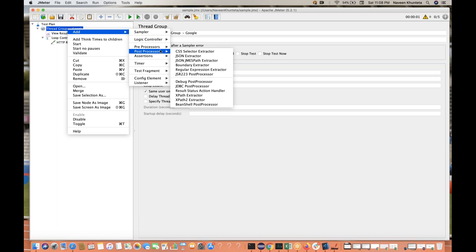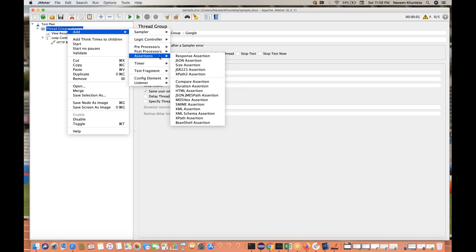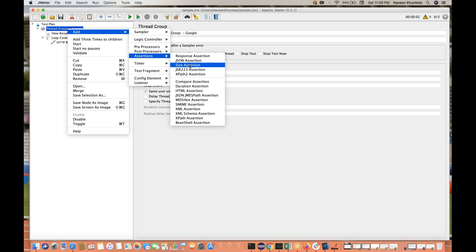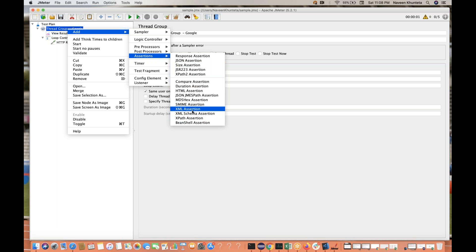Then we have a number of assertions, which are very important for testing — validating whether the response is correct or not. You can write a lot of assertions: Response Assertion, JSON Assertion, Size Assertion (what is the size of the response body), XPath Assertion, HTML assertion, XML Assertion. A lot of assertions are available and we will see examples in this course.